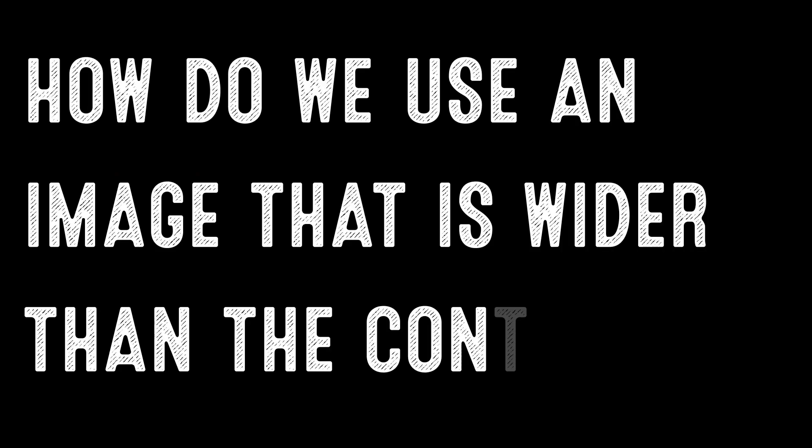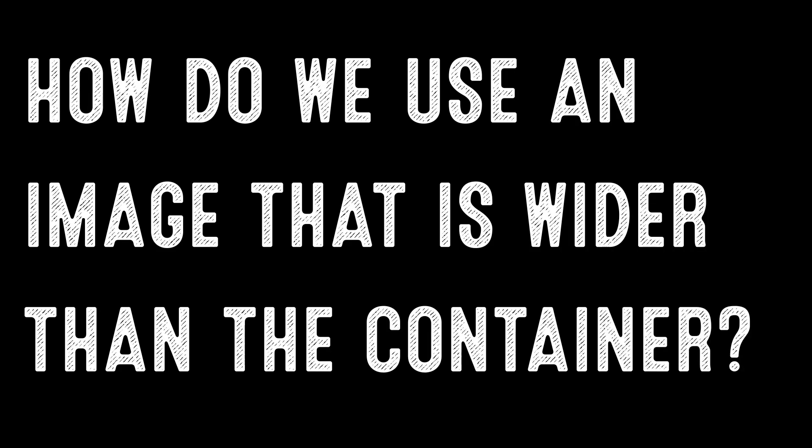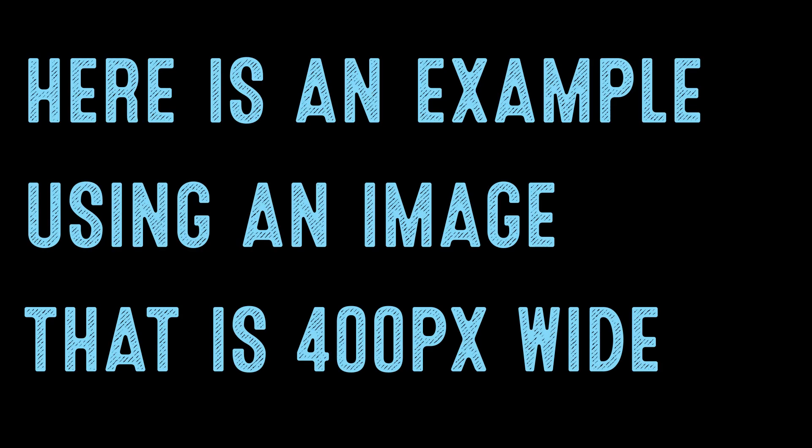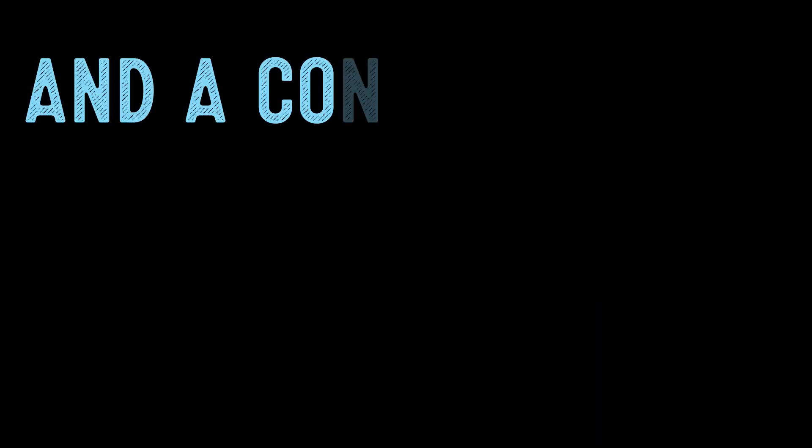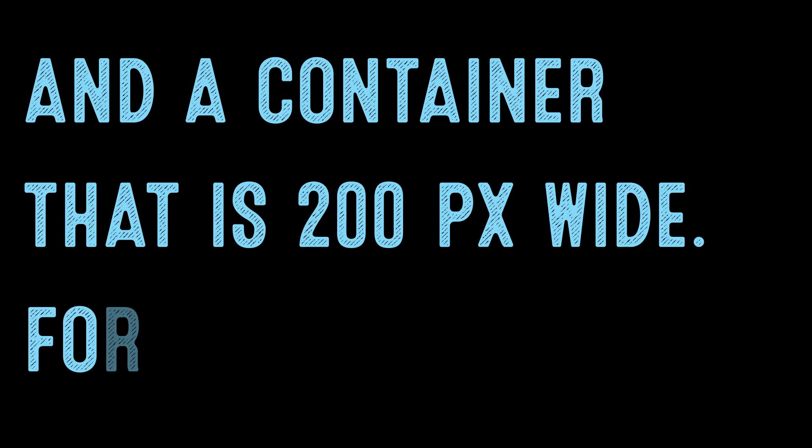How do we use an image that is wider than the container? Here is an example using an image that is 400 pixels wide and the container that is only 200 pixels wide.